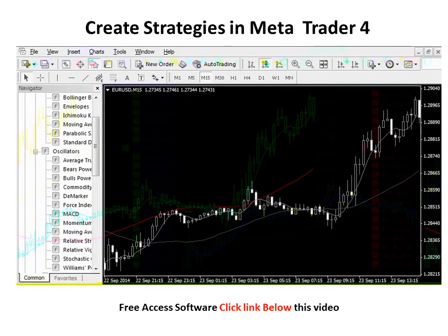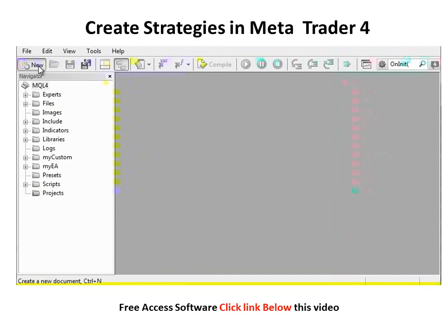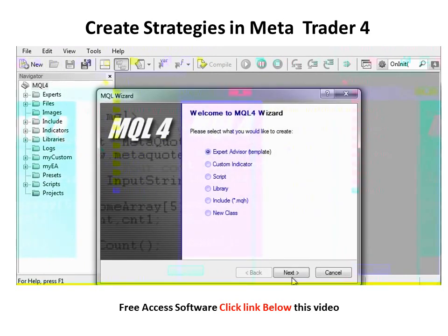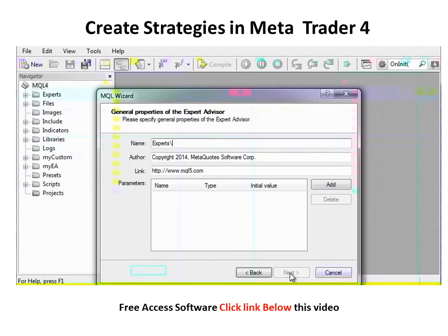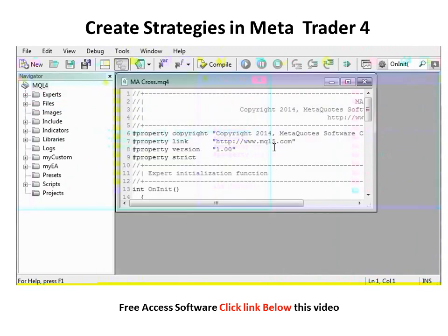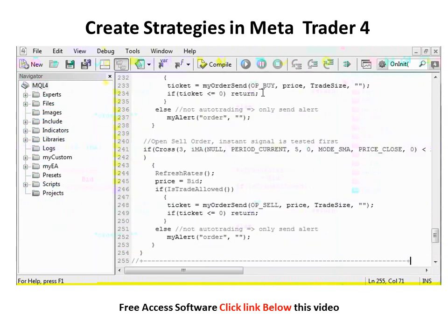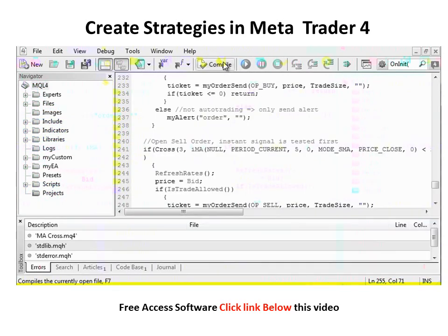Go to your platform, open Meta Editor, create new Expert Advisor, call it MA Cross. The settings do not matter because they will be overwritten. Select All, paste, compile. No errors.